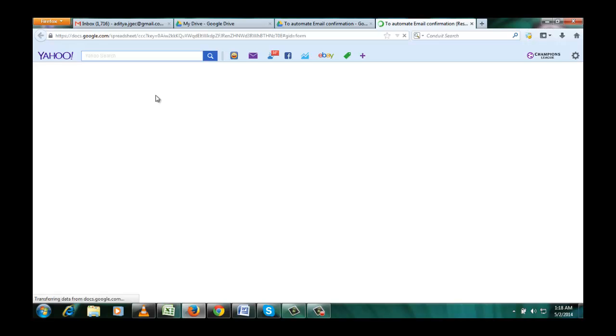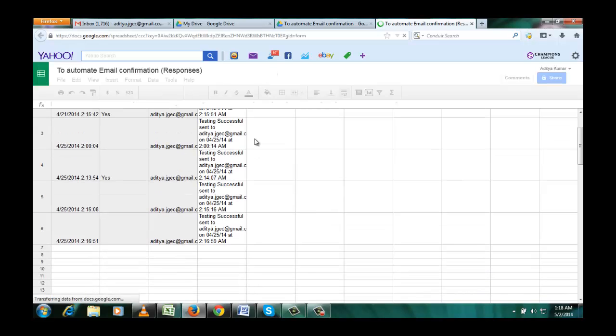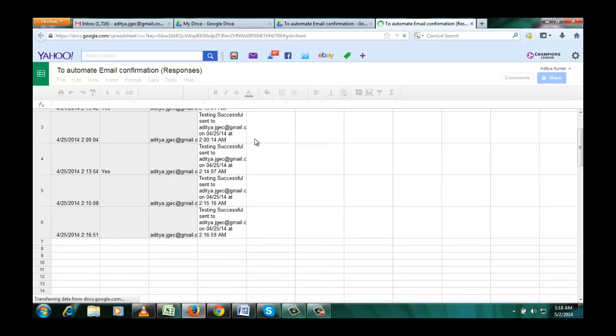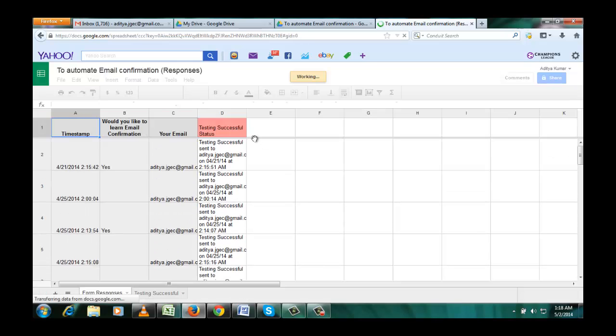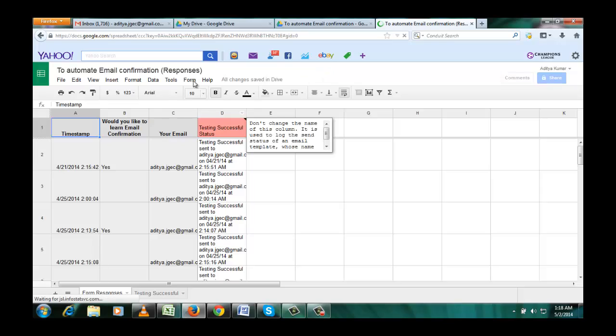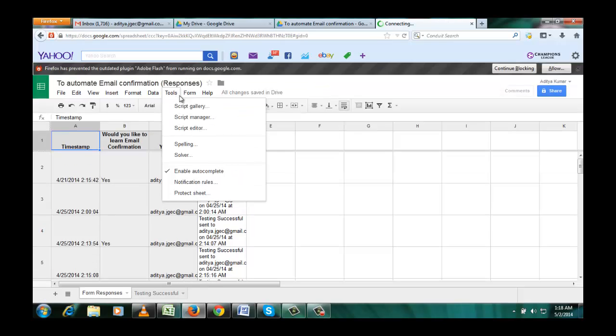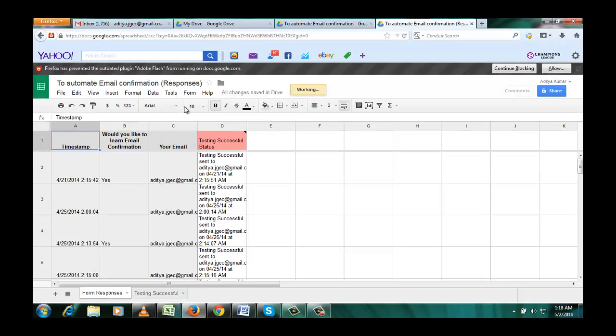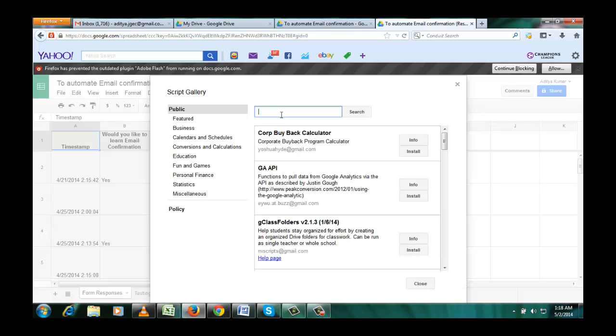So click on view responses and thereafter go to Tools, Script Gallery, and there type 'form' and search.